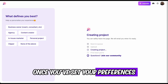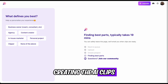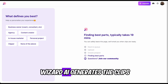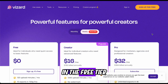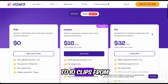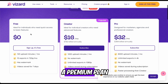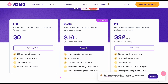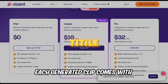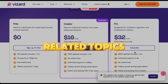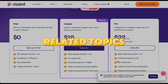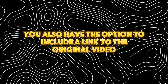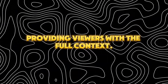Once you've set your preferences, creating the AI clips is as simple as clicking a button. Within a few minutes, Wizard AI generates the clips. In the free tier, you can create up to 10 clips from a single video. If you upgrade to a premium plan, you can generate more clips and unlock additional features. Each generated clip comes with a title, transcript, and related topics that can be used to enhance SEO. You also have the option to include a link to the original video, providing viewers with the full context.